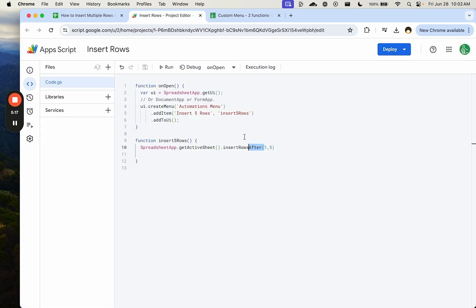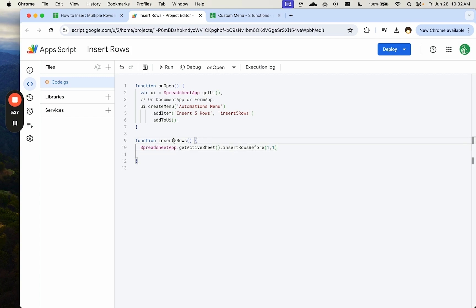What we want to do is insert rows before. And maybe we don't want five, but maybe we want one every single day.